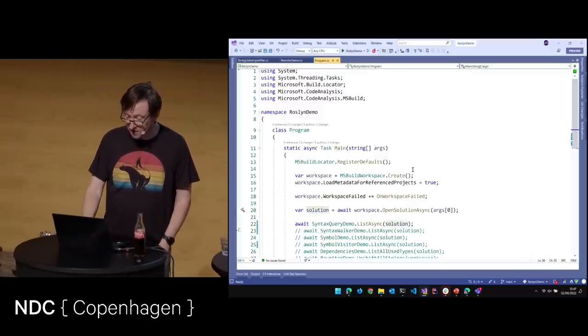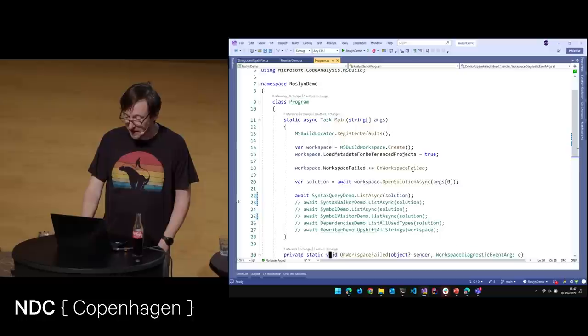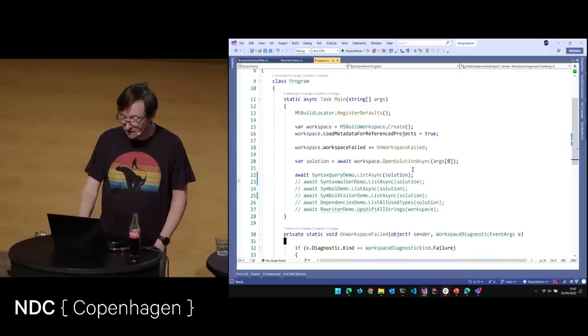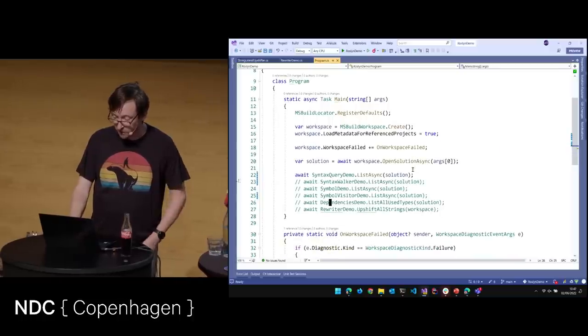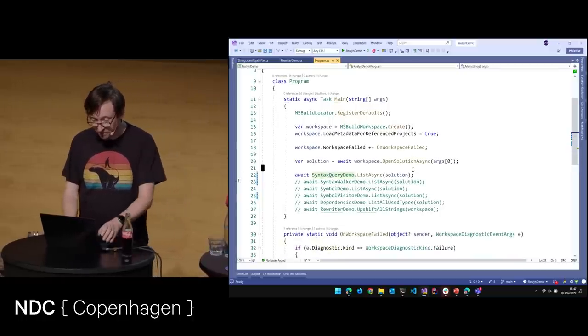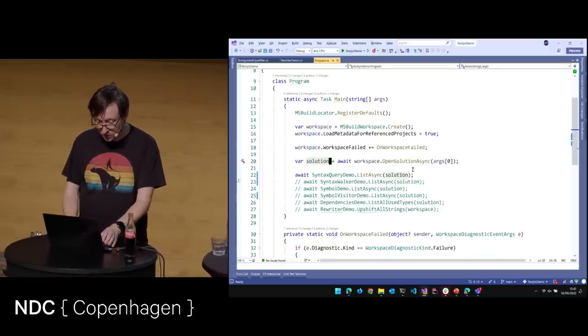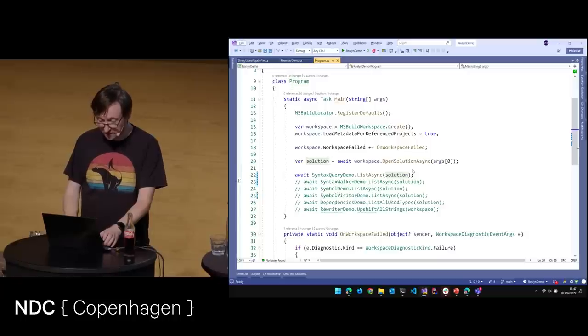And then we just open a solution. We say workspace.OpenSolutionAsync, passing args[0]. So now we have a solution loaded into our workspace.